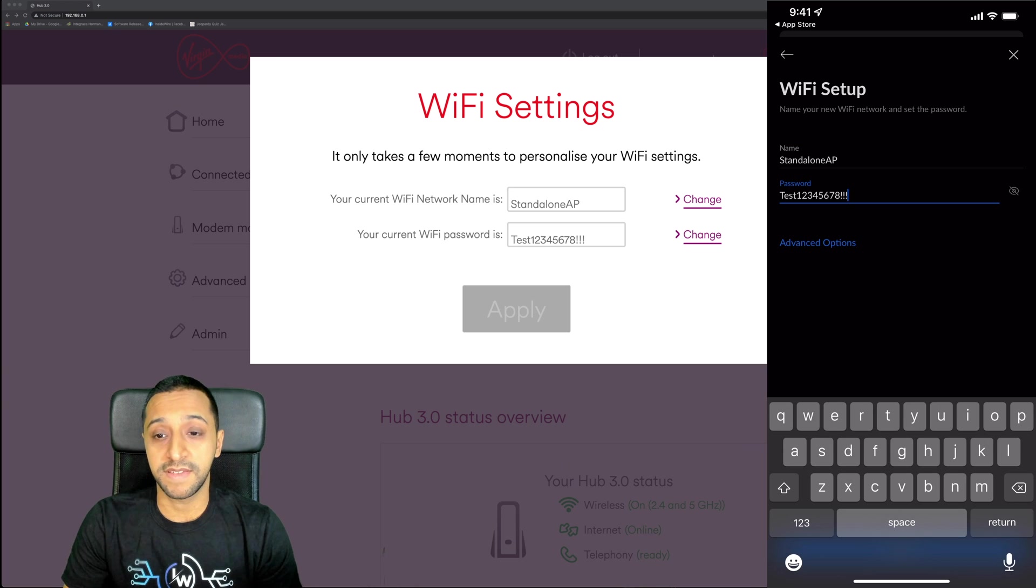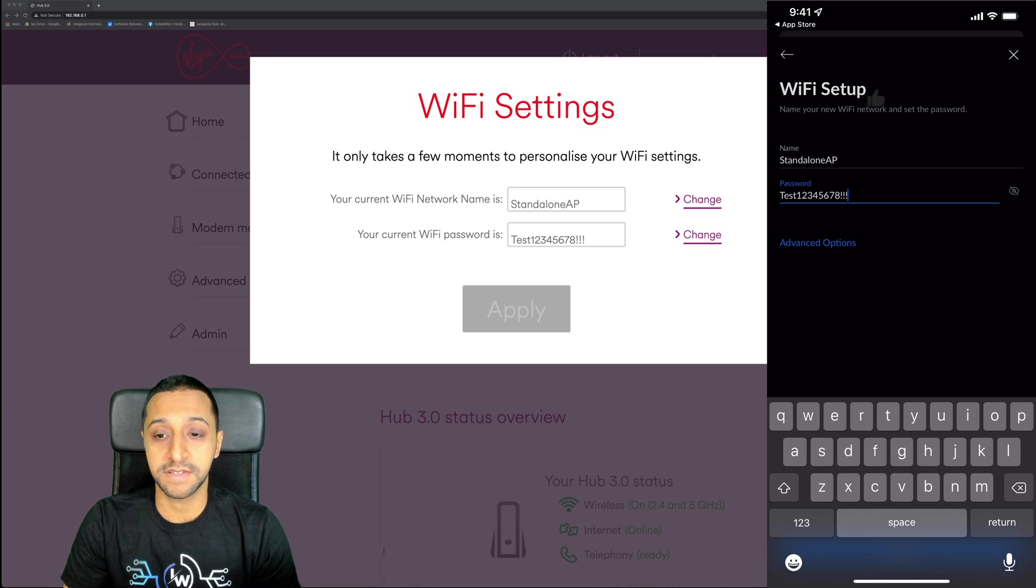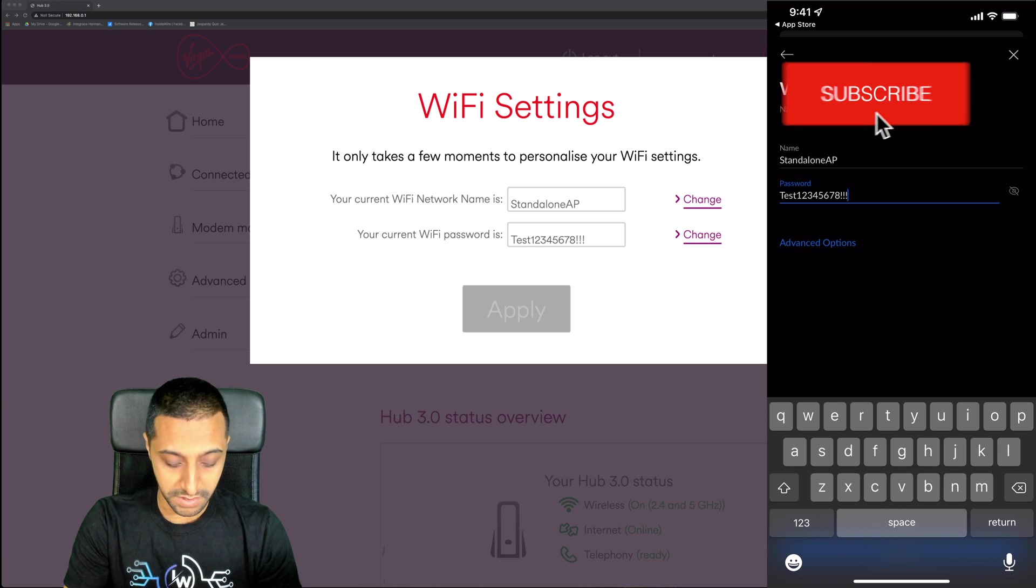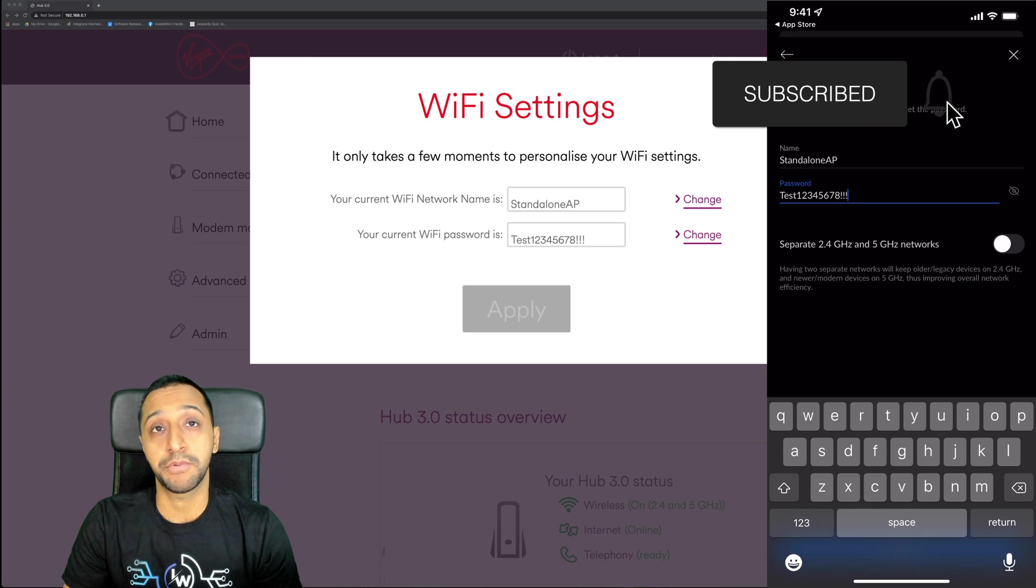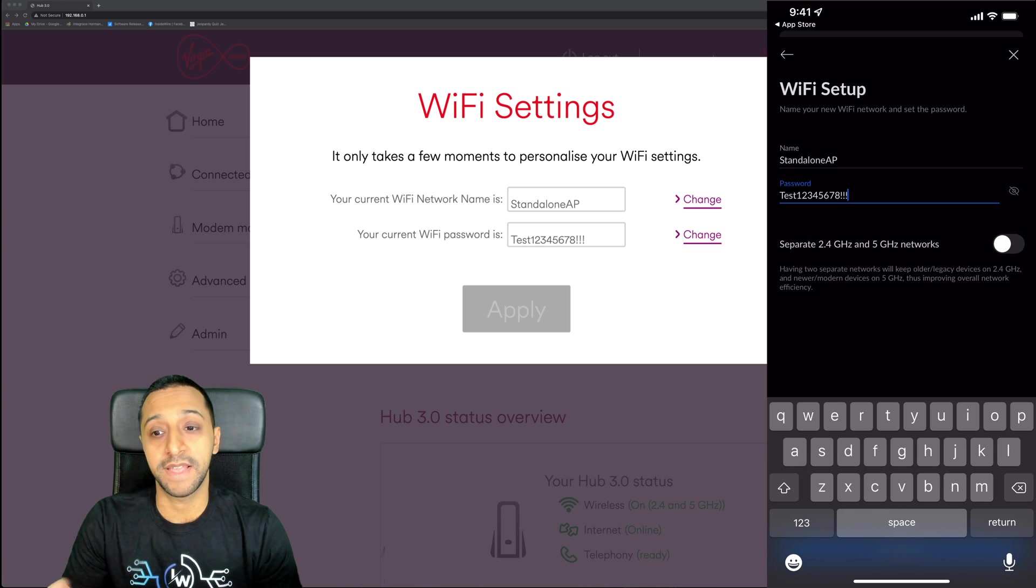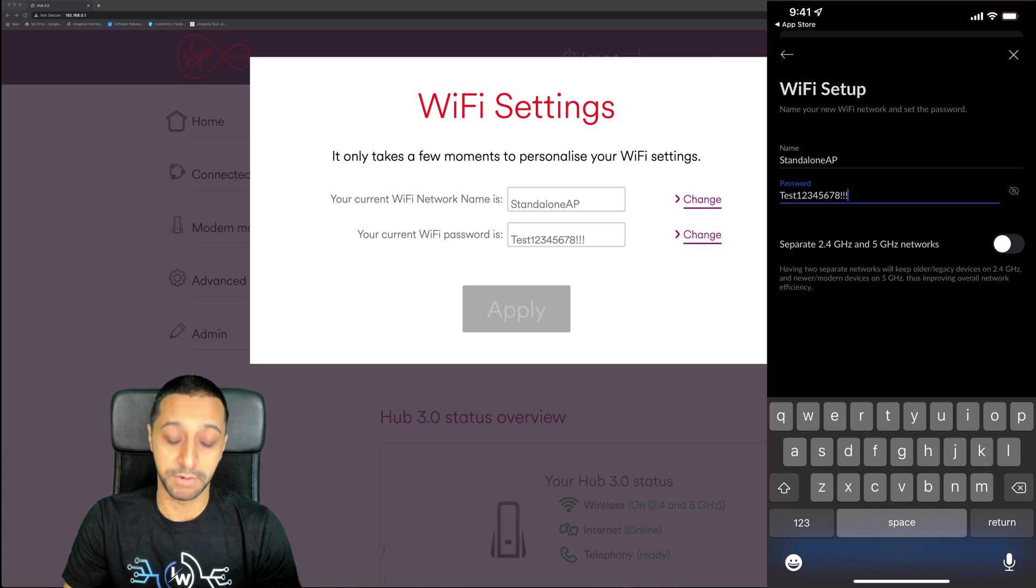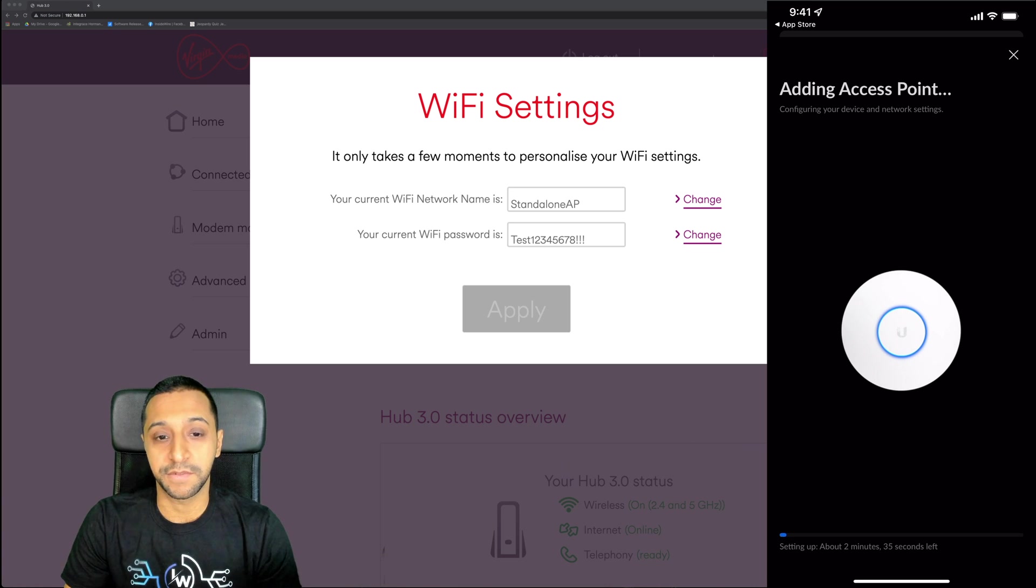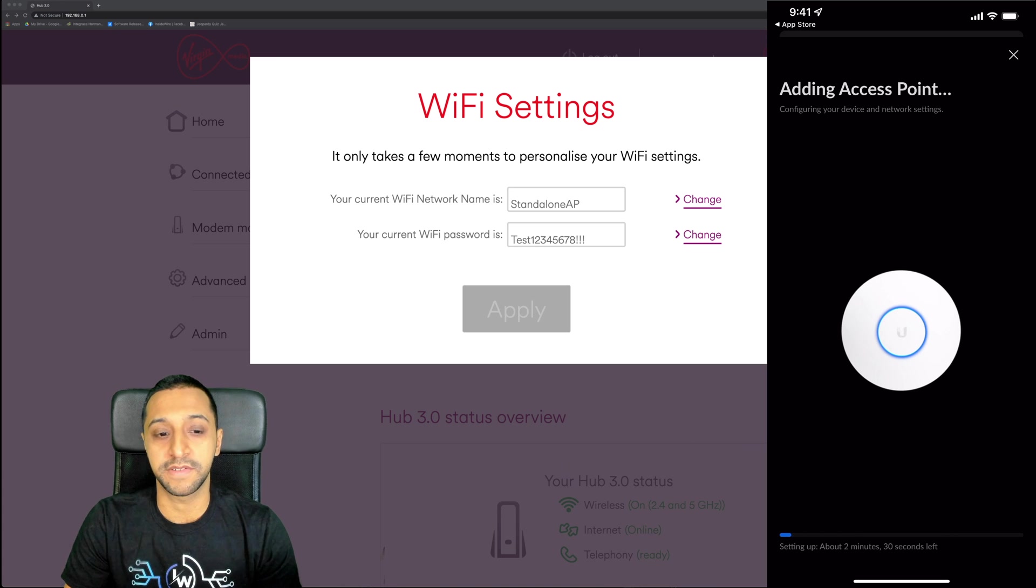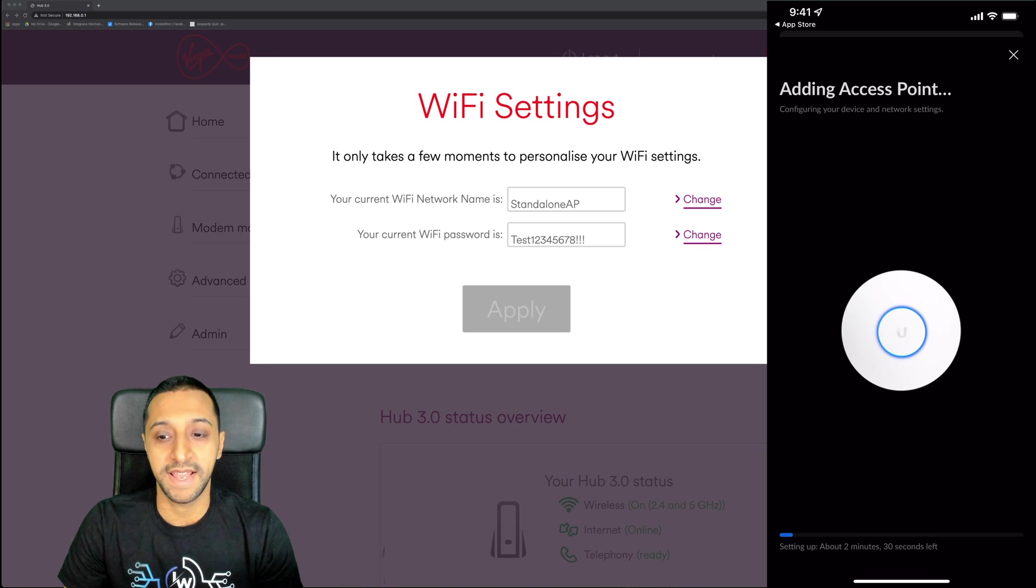You want to make sure it's exactly the same - standalone AP and the password. There's advanced options where you can separate the 2.4 and the 5 gigahertz network if you wish to do so. It's going to go ahead and add the access point. I'll be back as soon as this has been added.